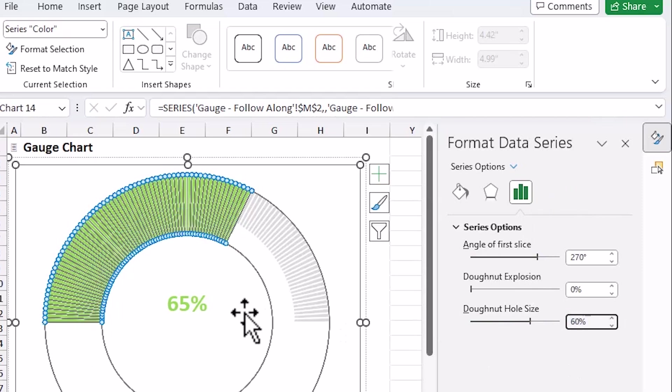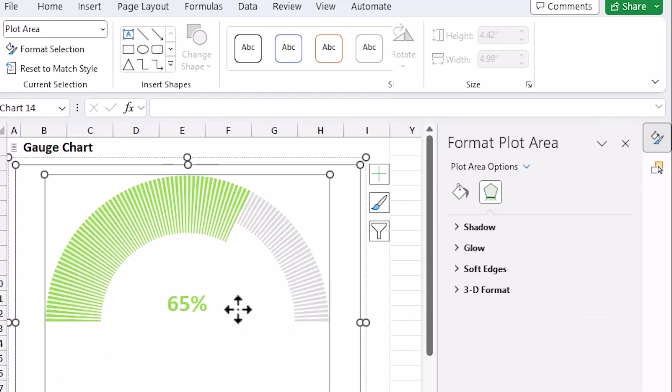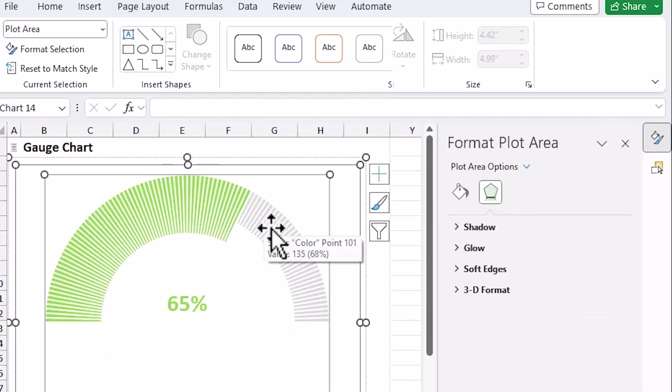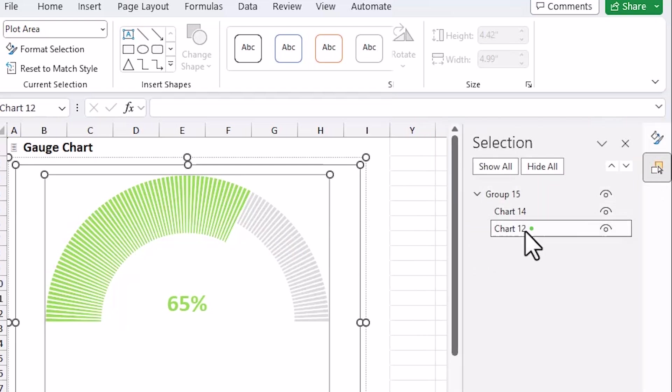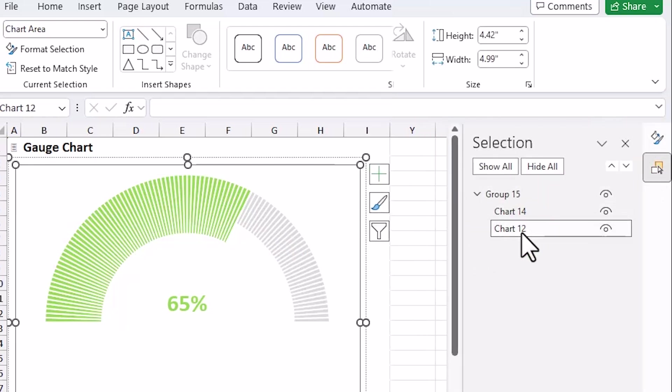And we need to do that same setting for the gray bar in the background. So in order to do that, I'm going to go back over to the selection pane and I'm going to choose the chart or select the chart below that that contains the gray series.